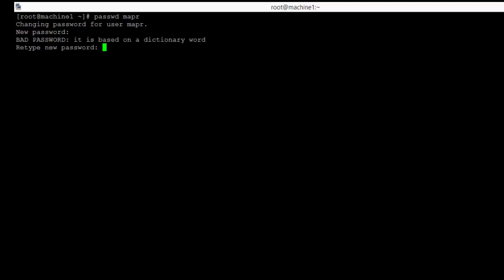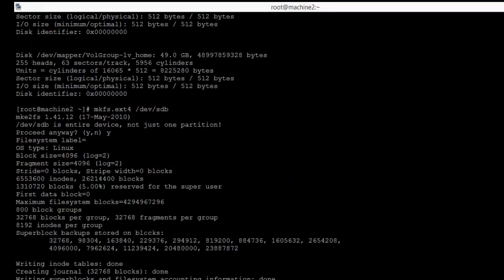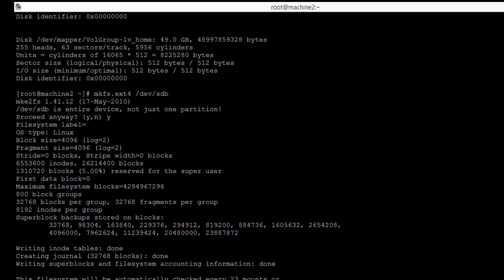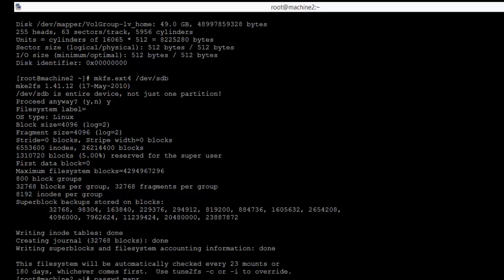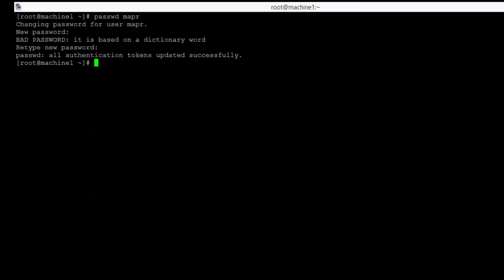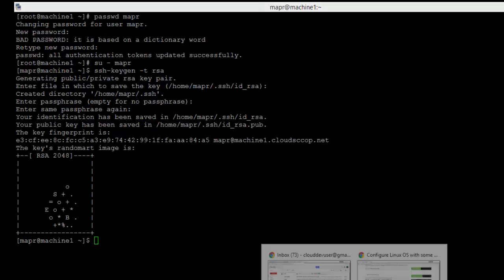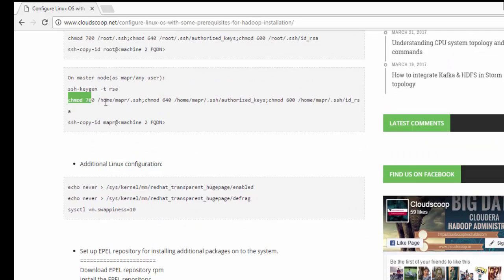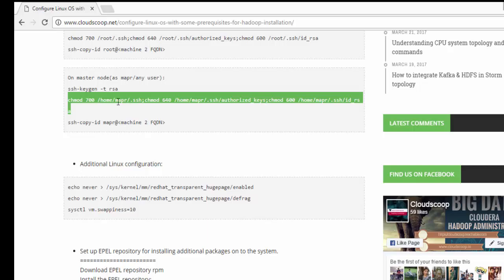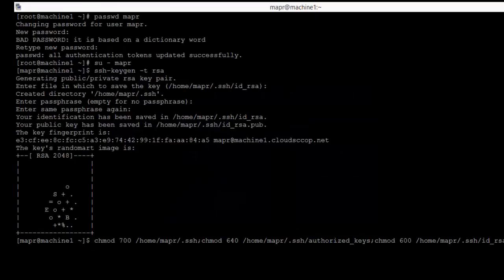Let us set the password for the newly added Mapper user on both machines. As you can see, we have set the password for Mapper on both machines. Now let us try logging in using the Mapper user and create passwordless SSH for the Mapper user. This passwordless SSH is created using the ssh-keygen command, then we will give permissions to all the files in the SSH folder. You can follow this blog at cloudscope.net for all installation purposes, troubleshooting, configuration, and library resources.